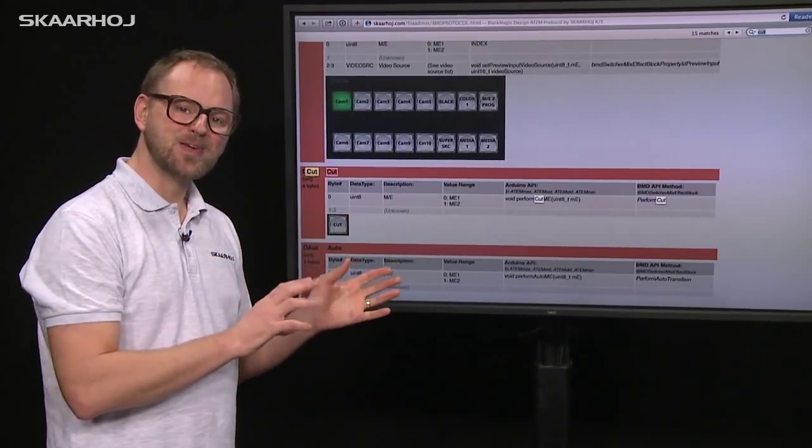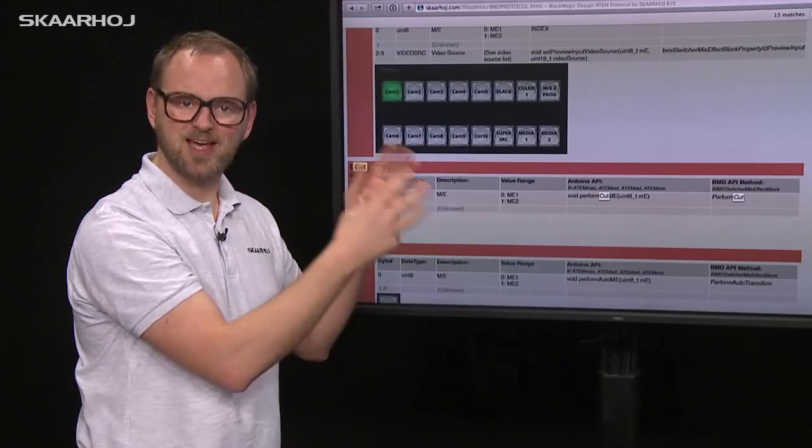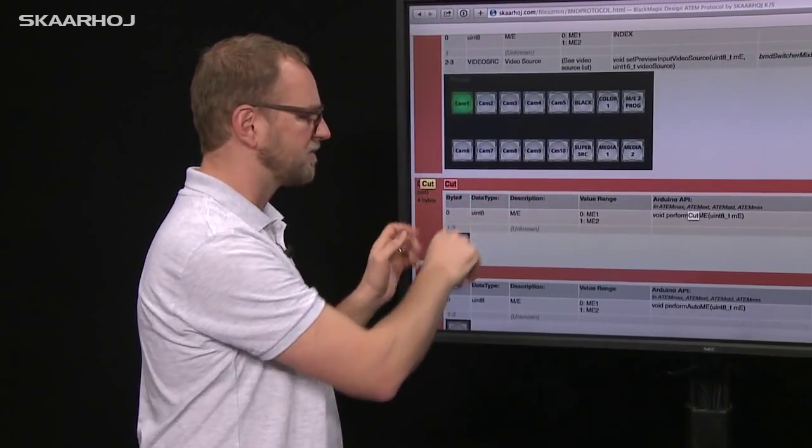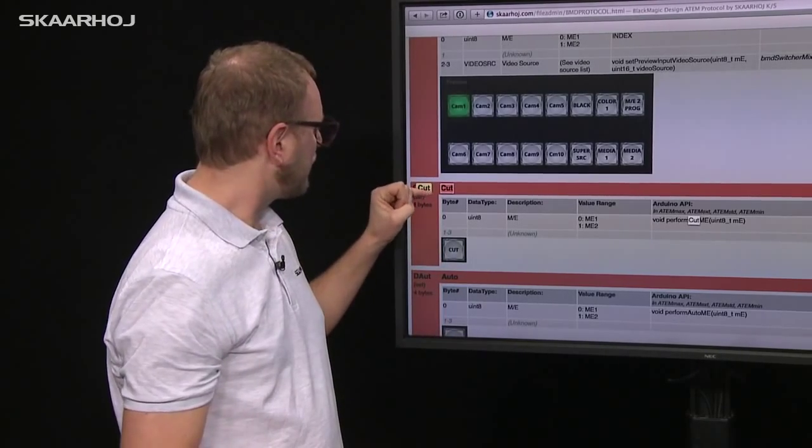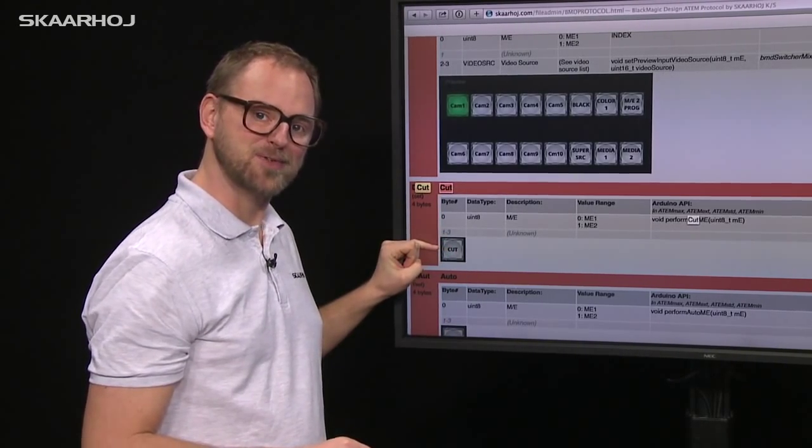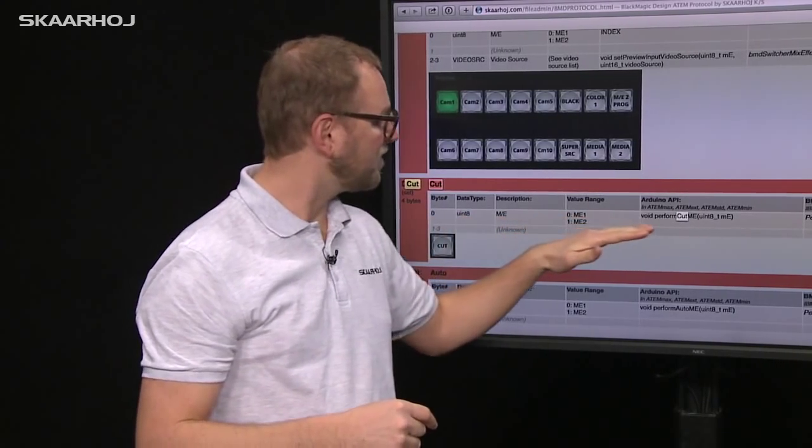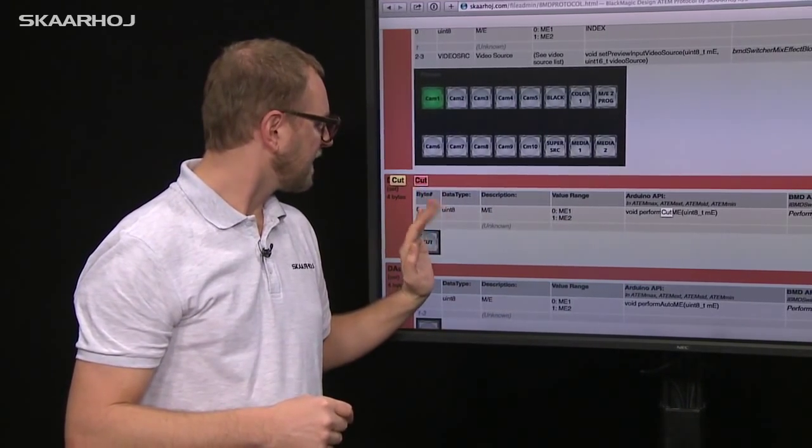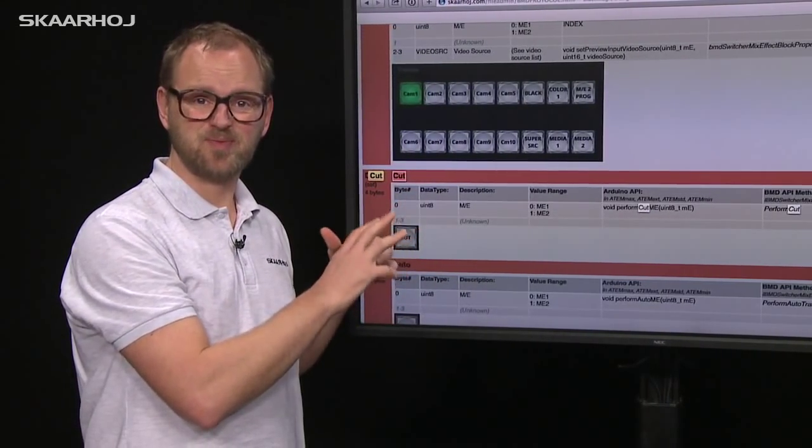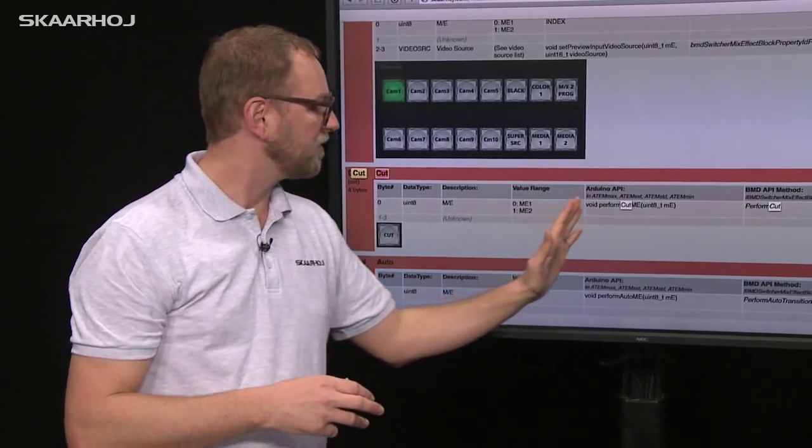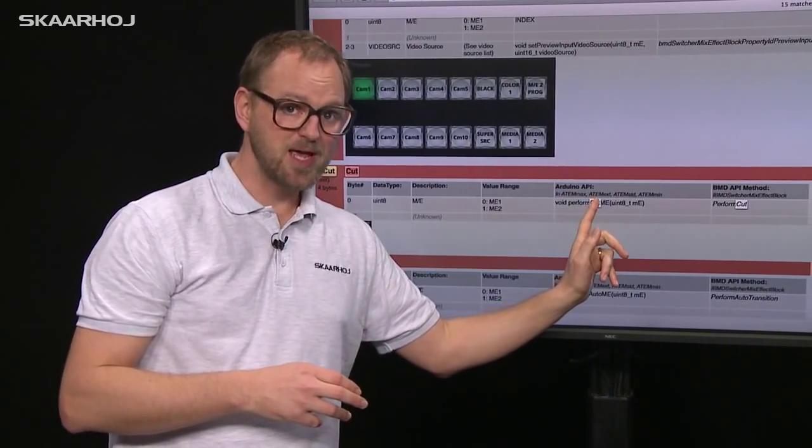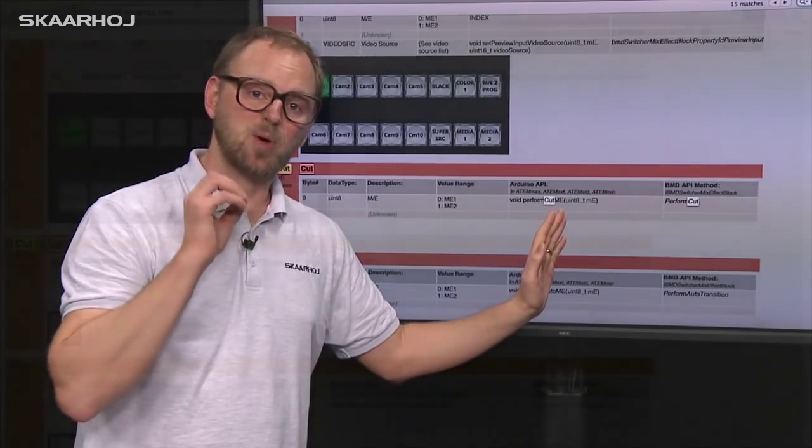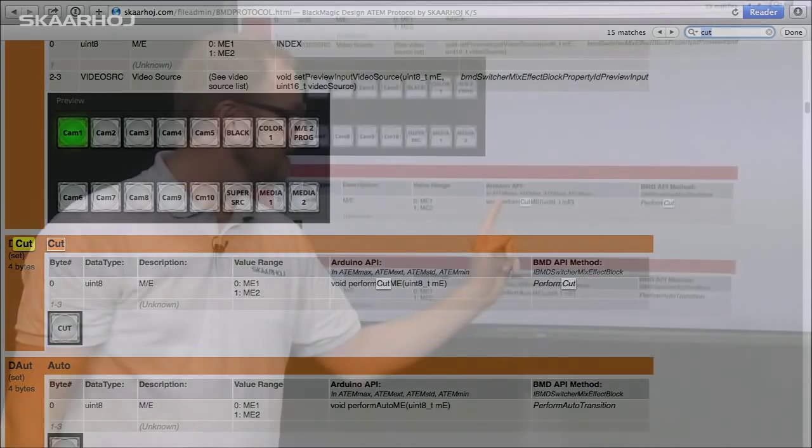We've provided pictures so you can see which controls from the ATEM software this particular command controls. You can see the description of the command from the protocol, and the Arduino API shows which function you need to perform a cut in the actual code.